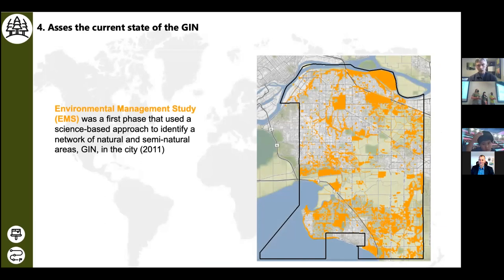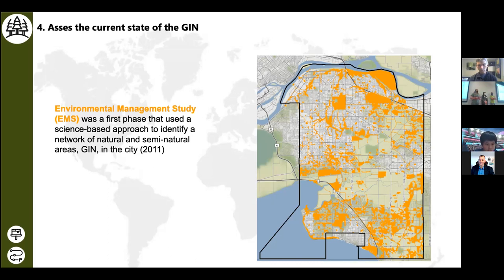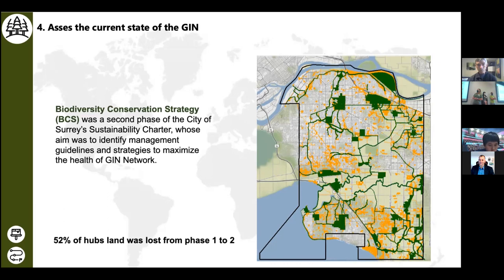We also wanted to see how the GIN has changed since it was first established. There were two phases in this work. Phase one of the GIN design was done in 2011 using a science approach — collecting all environmental and ecological data to identify optimal places for such infrastructure. As you can see on the map, it had quite large coverage of various areas connected through different paths and corridors. Phase two, shown in dark green, is what the green infrastructure network looks like nowadays — the area that currently receives protection. There is a drastic change between phase one and phase two in terms of the amount of area being preserved, with more than half of the core area being lost between the two phases.